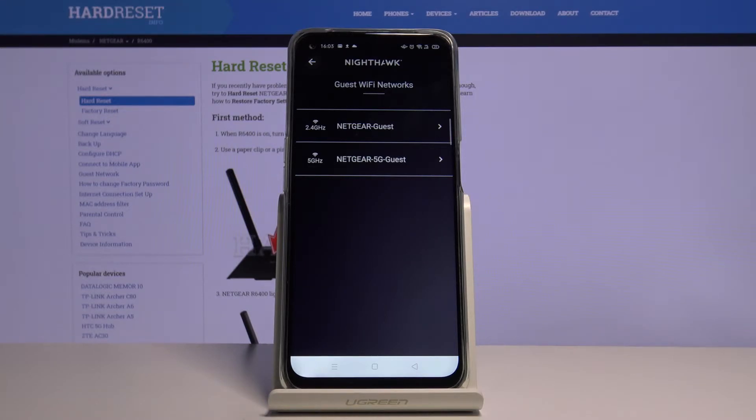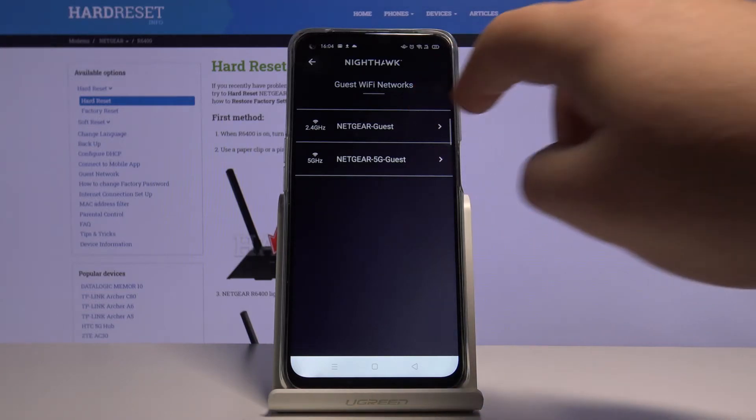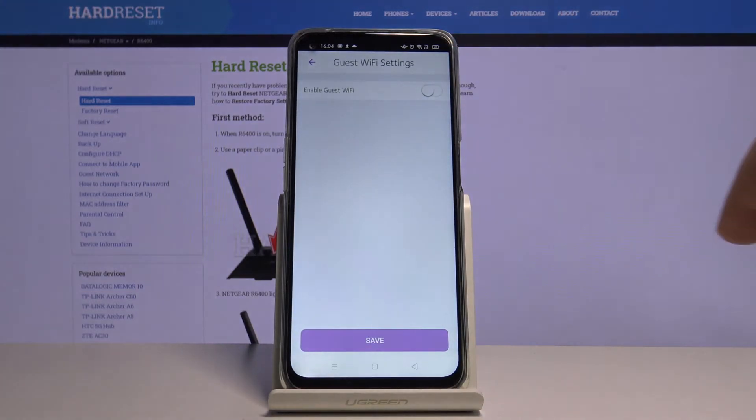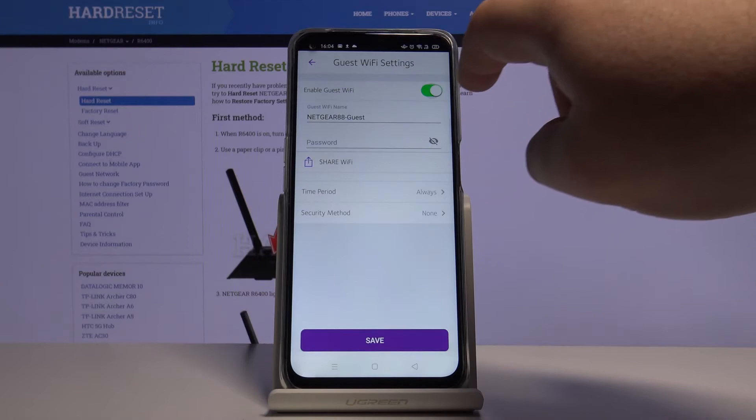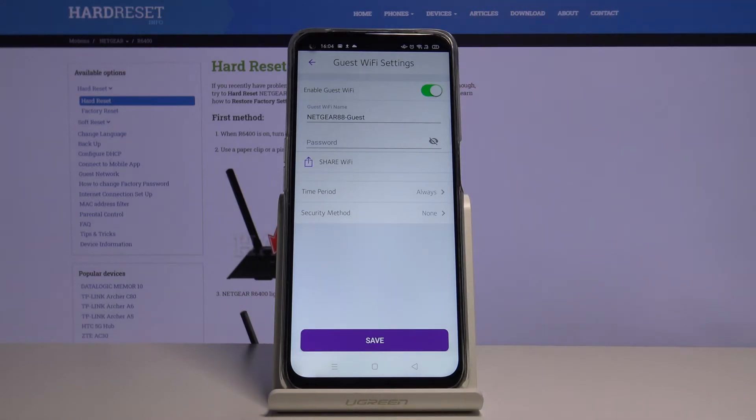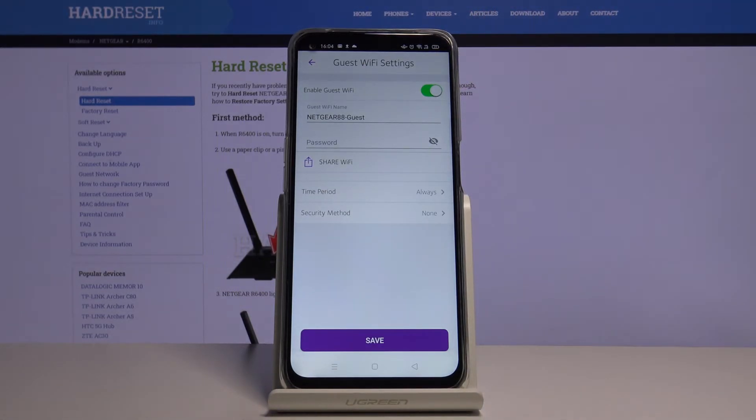We can enable 2.4 GHz. Click there to enable. There you can choose the Wi-Fi name and Wi-Fi password.